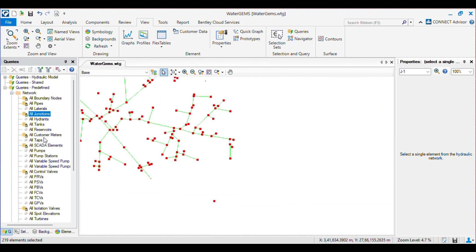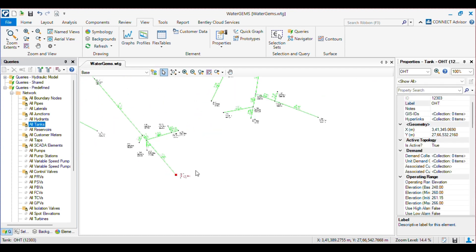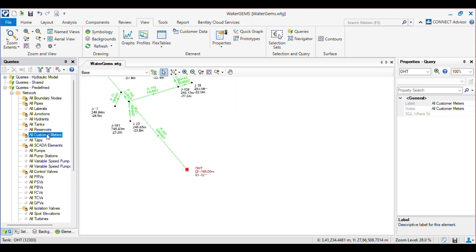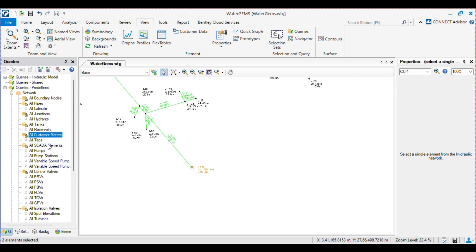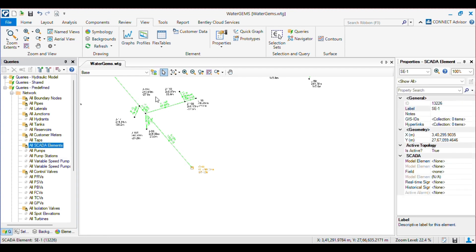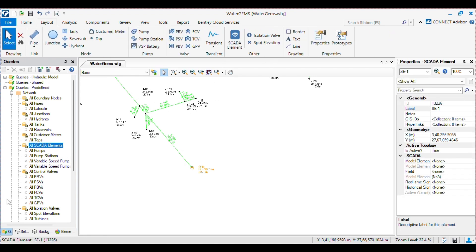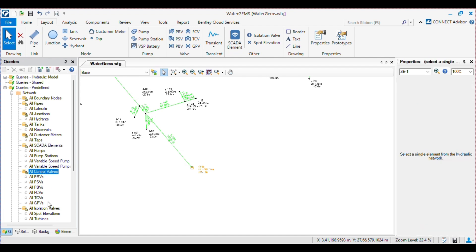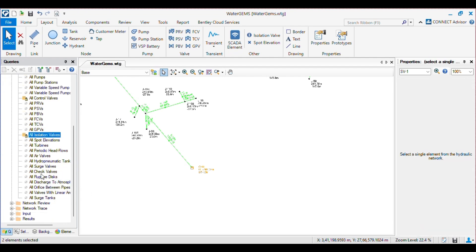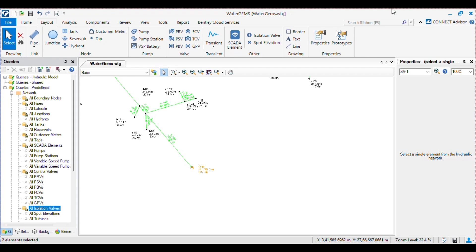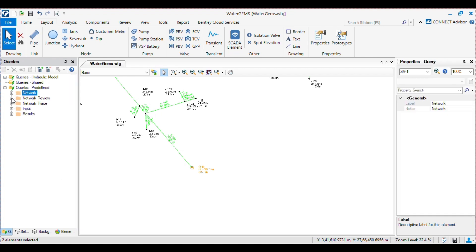Then we have all the tanks — which is only one tank — then all the consumer meters, then all the SCADA elements. If you want to select all the elements from layout, here you can select all the layouts, all the isolation valves from the network, which gives you an edge when you want to make selection sets. After that we have the Network Review.